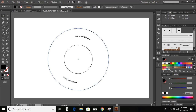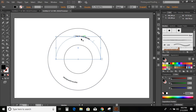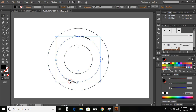So now increase the size of the text. Select both and you can see the font size — here I am giving 48.